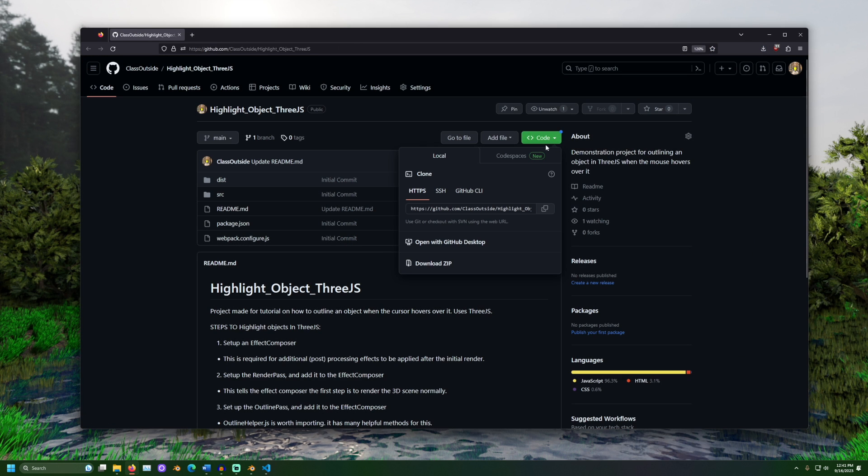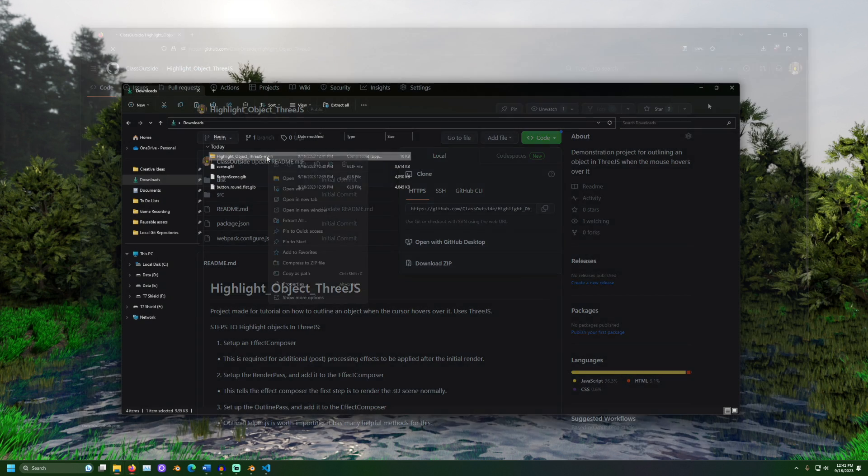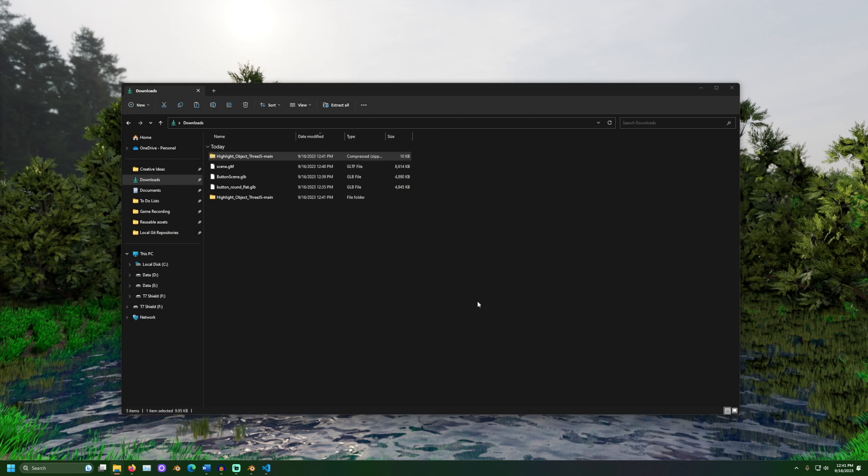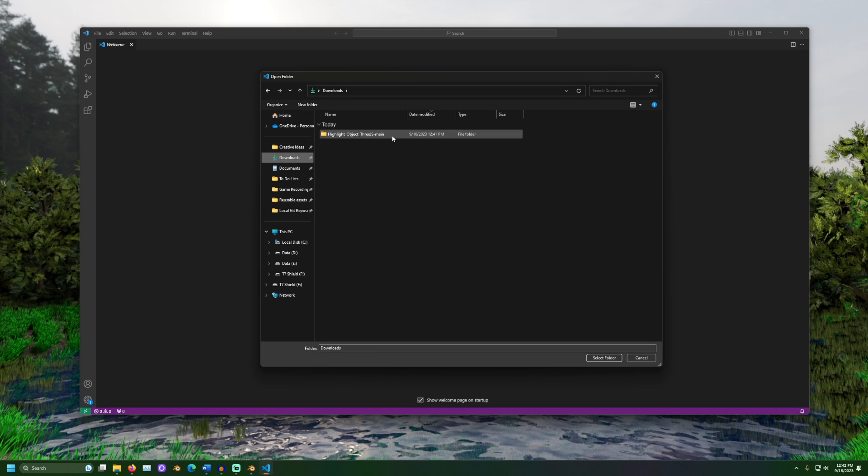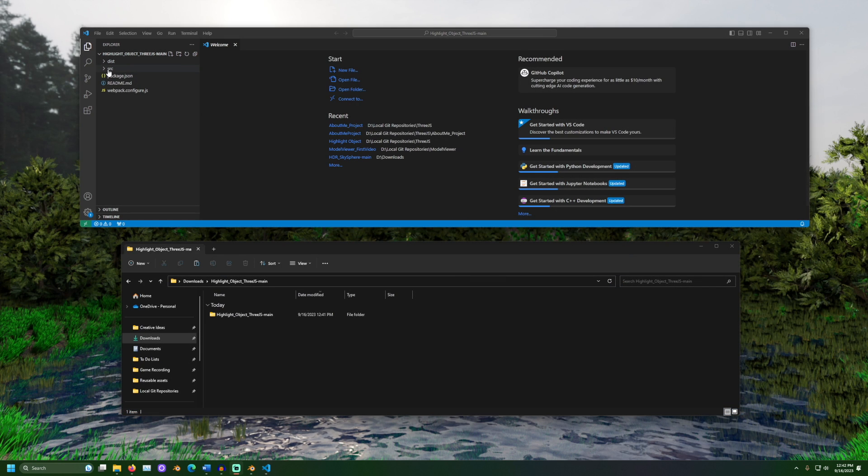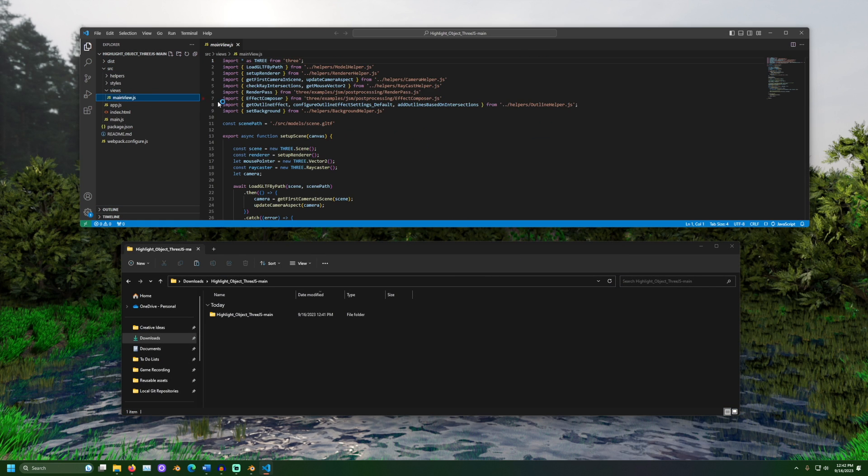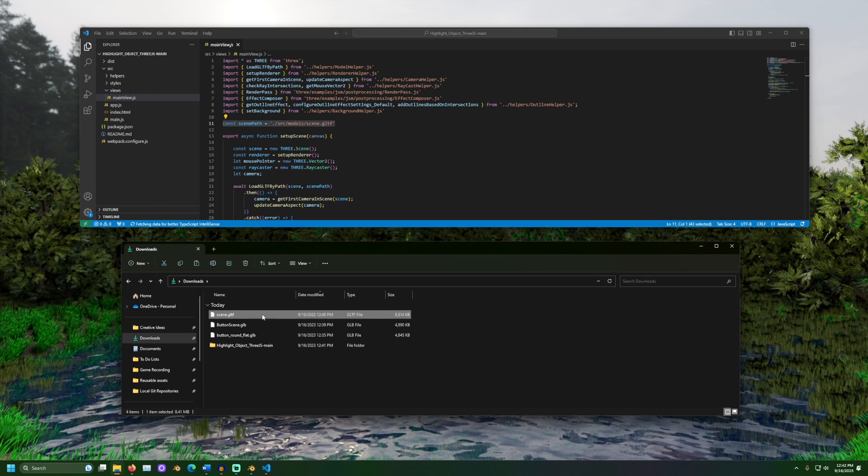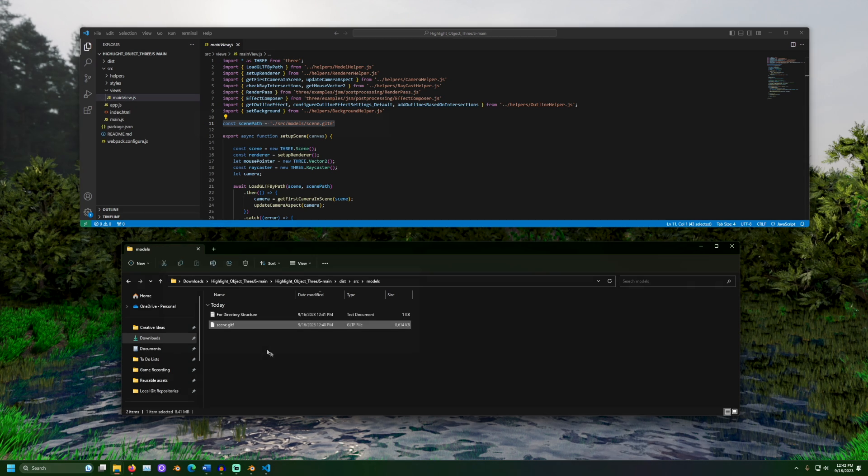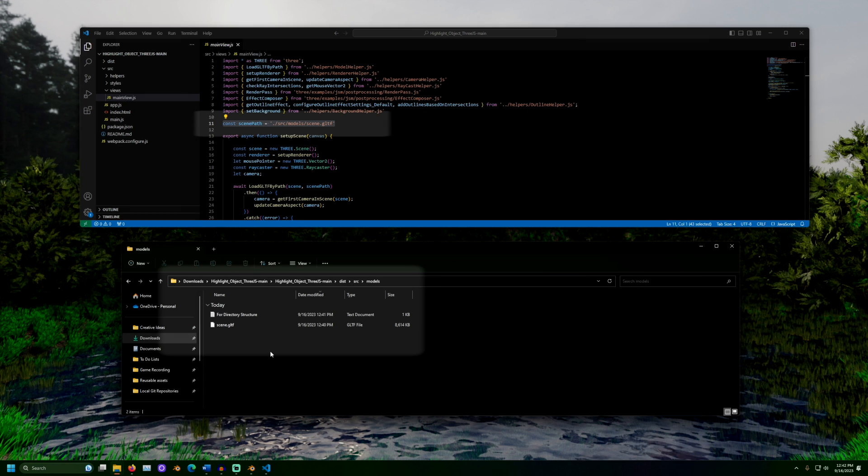Next, let's download the code from the GitHub page. Extract the folder, then open it in a code editor. If you are following along, make sure to copy the scene to somewhere that the project can see. The expected path for the scene can be found in mainview.js in the scene path variable.